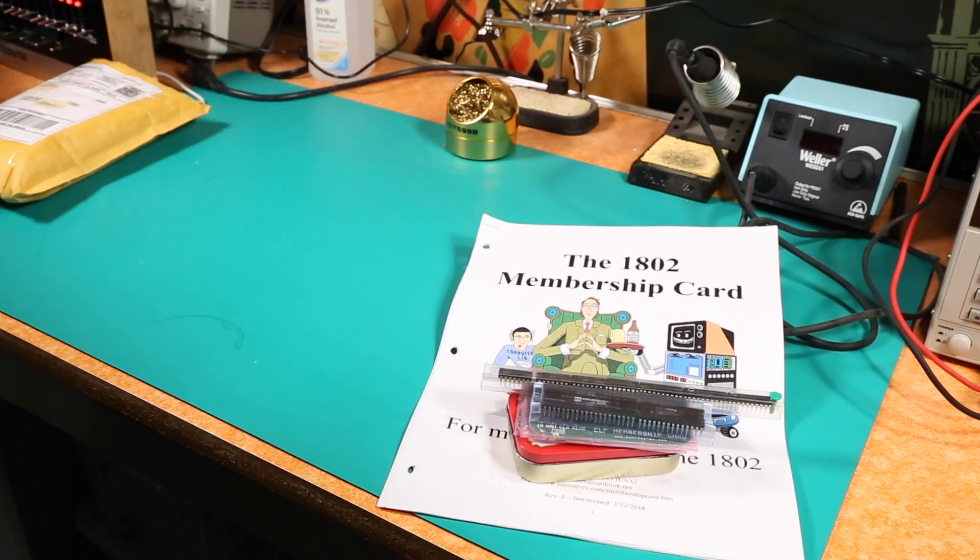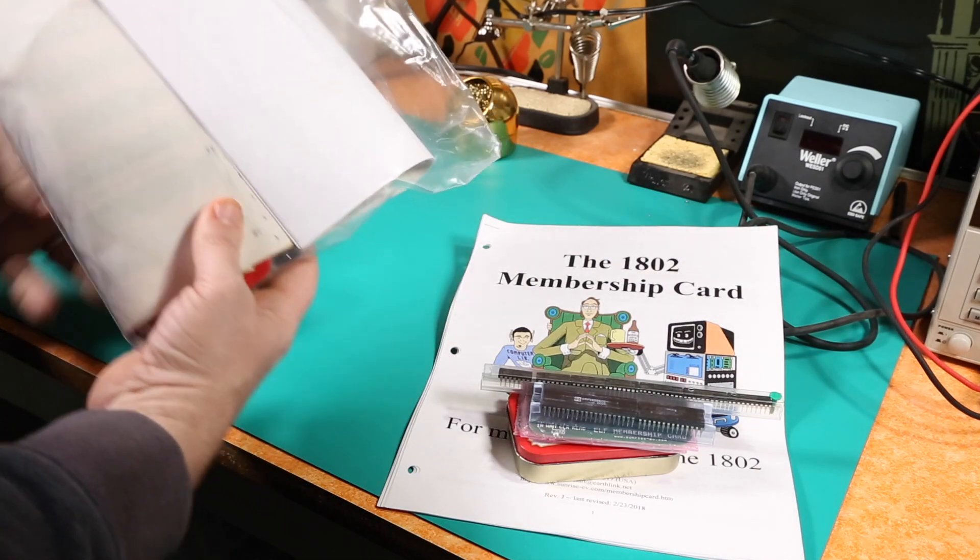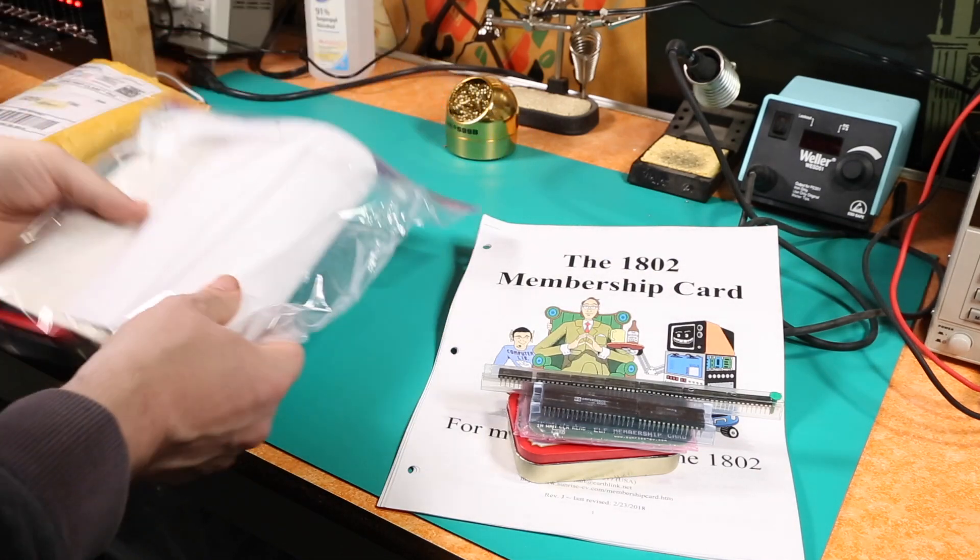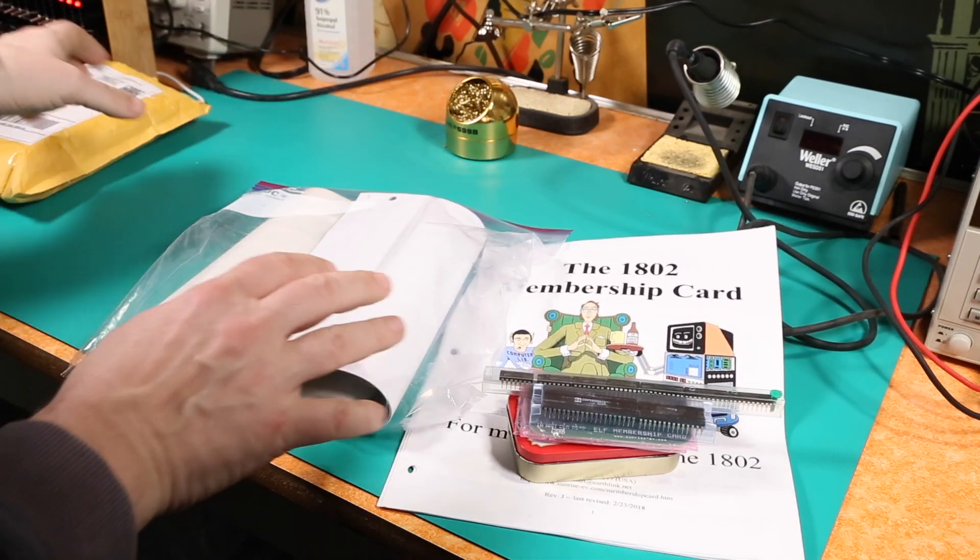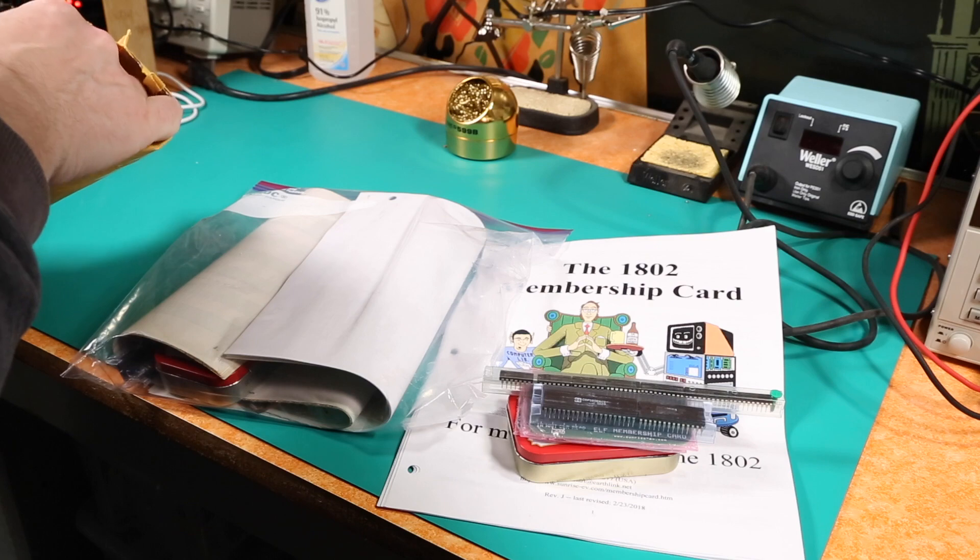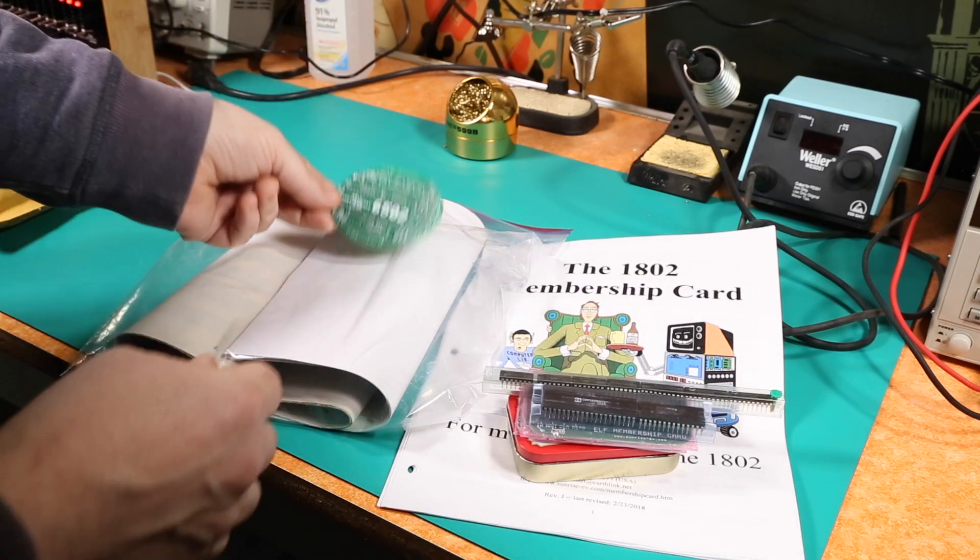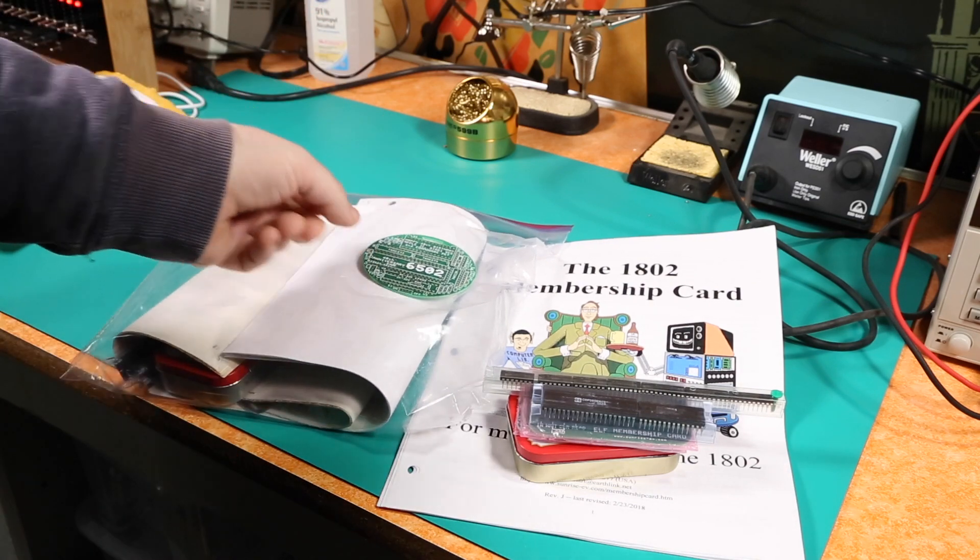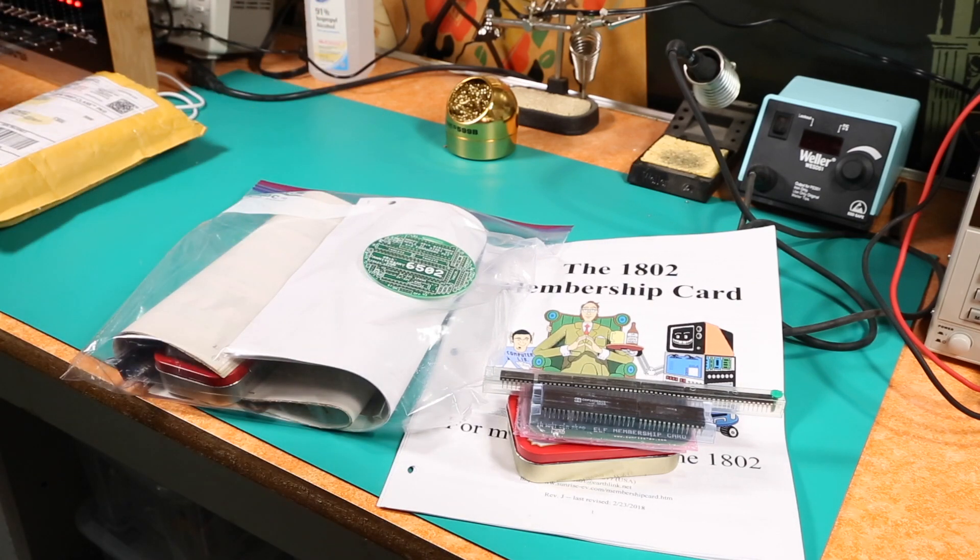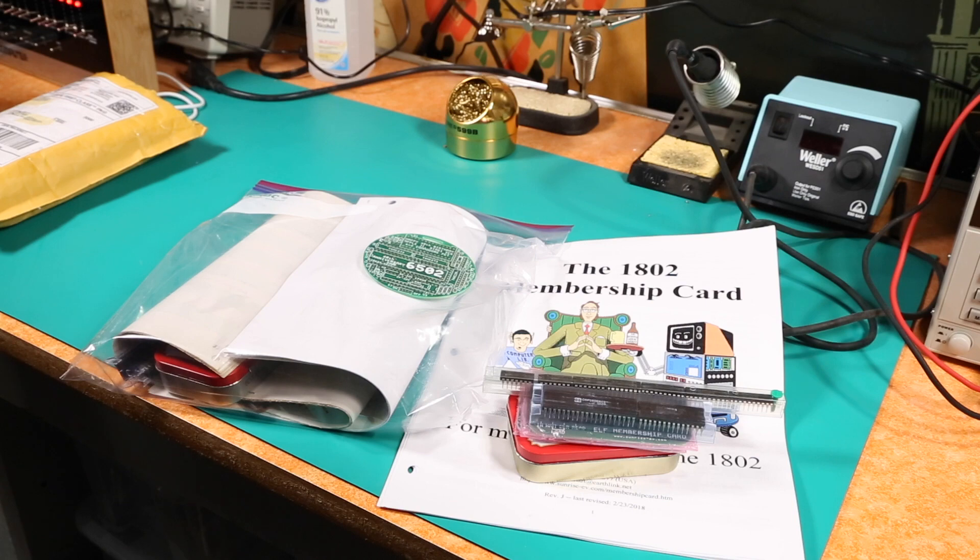All right. So yeah, we got the 1802 Membership Card. We've got the Z80 Membership Card. And I'll just pull the board out here. And we've got our 6502 badge. So I'm going to have a lot of fun coming up. Anyway, that is the unboxing. I hope you enjoyed it. We will catch you at the next video. Cheers.